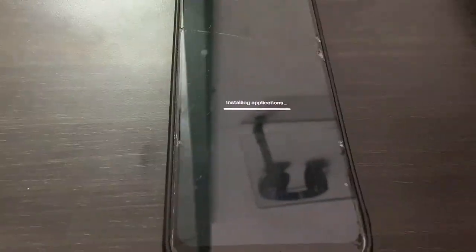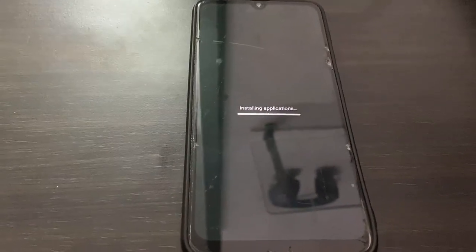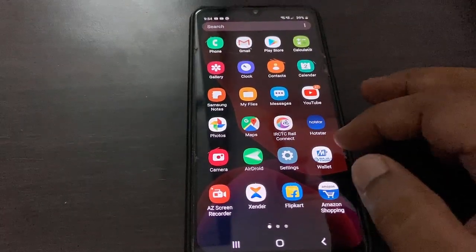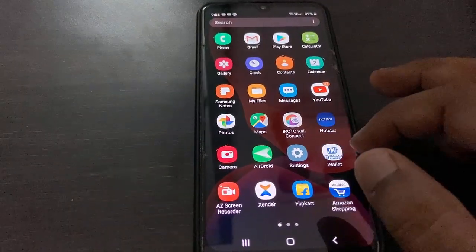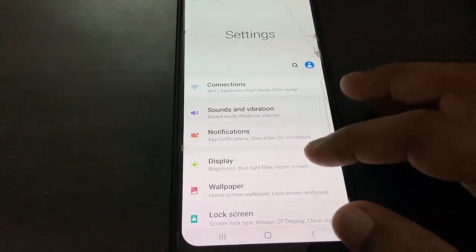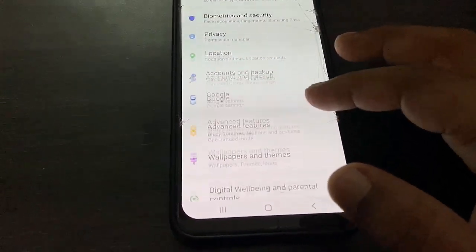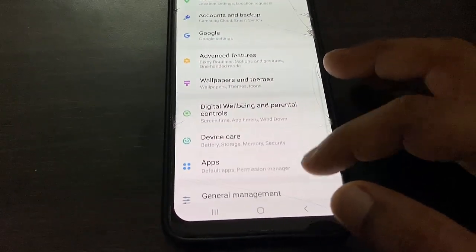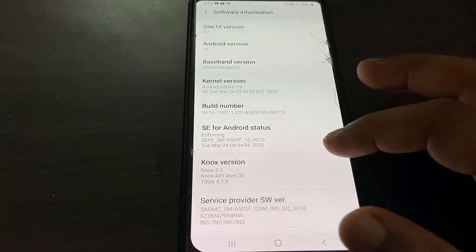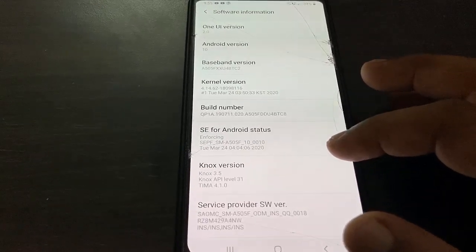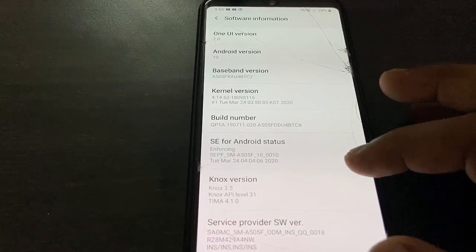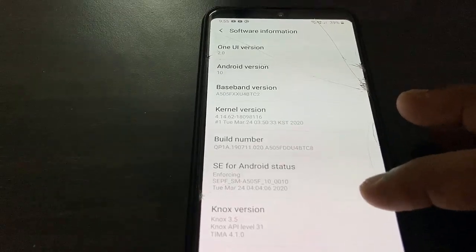Finally, you will get your home screen back. That's it — the update is successfully completed. Now let's check the version. Here we got Android 10 version and One UI 2.